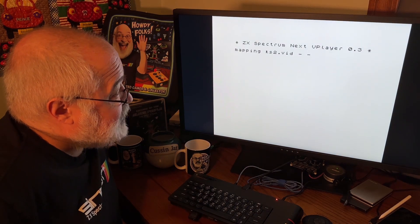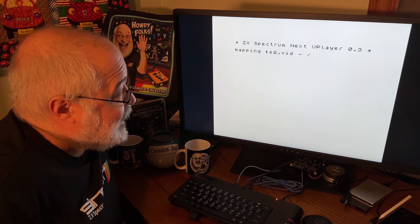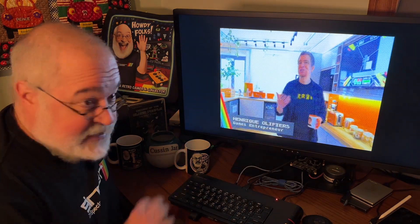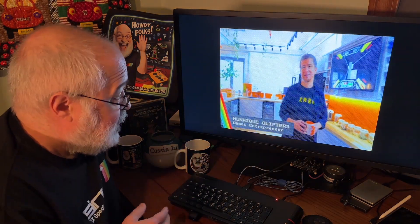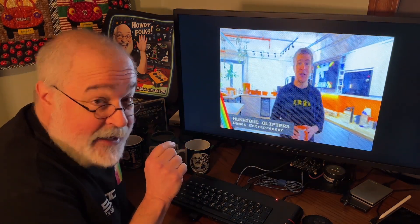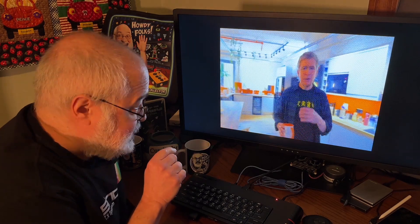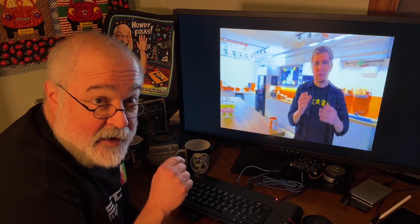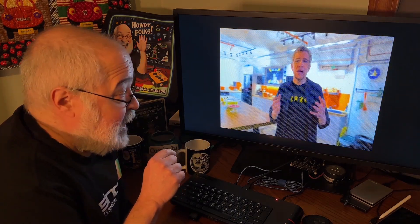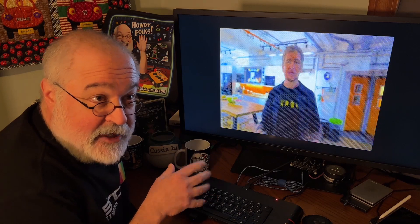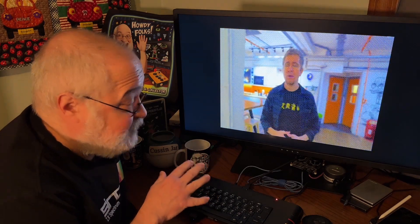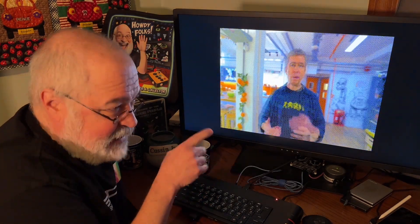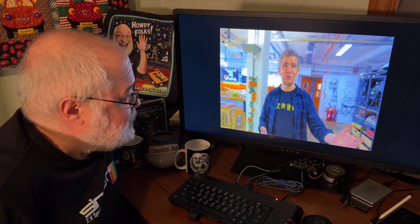ZX Spectrum Next vPlayer 0.3. It said some stuff. Now, you can hear little pops and stuff. Now, I think that's a known issue. I'm thinking maybe there's some update that could fix this. I'm not 100% sure, but let's watch a moment.